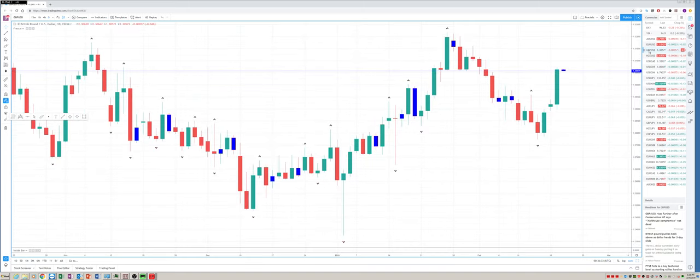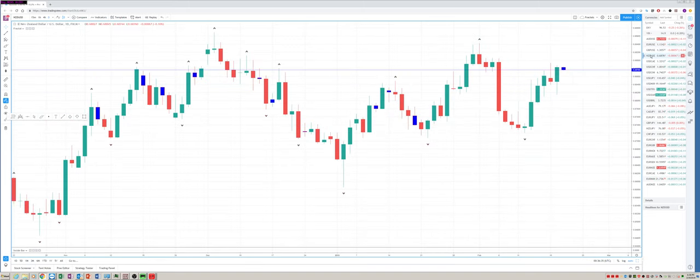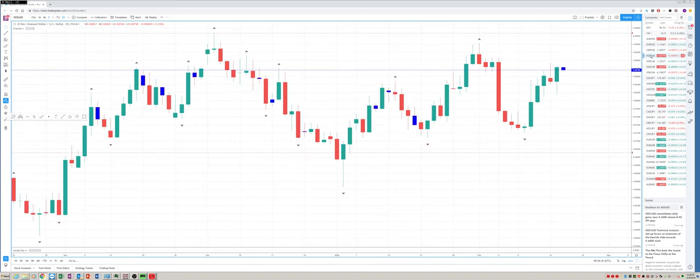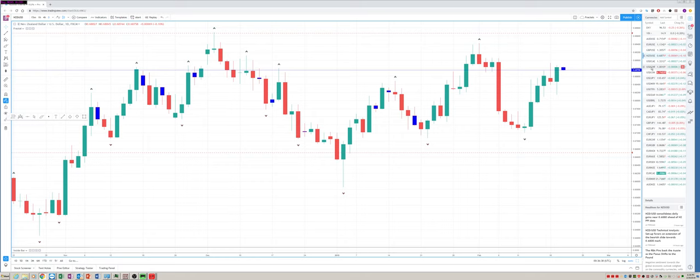Sterling didn't quite get it. Kiwi did not get the bullish engulfing.